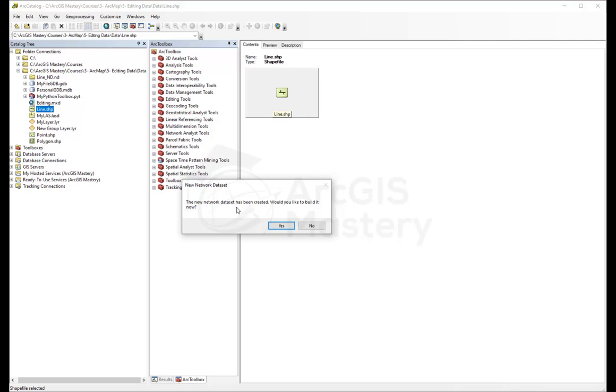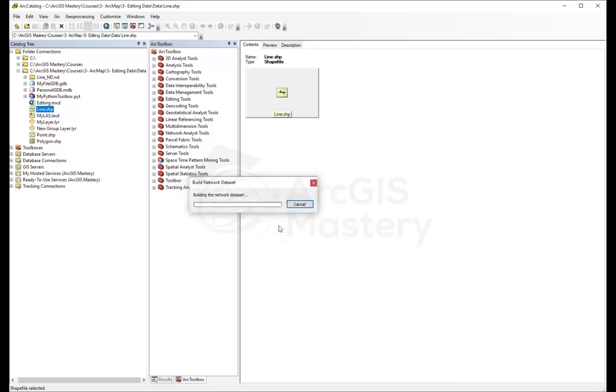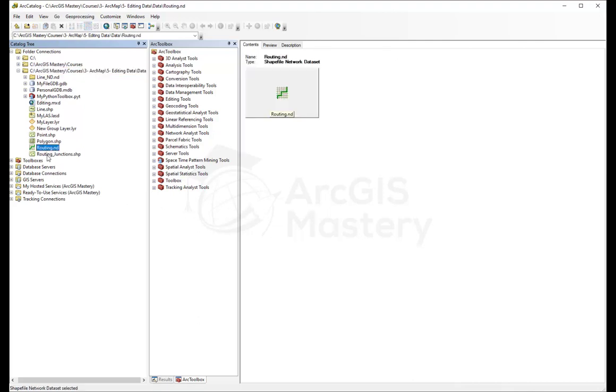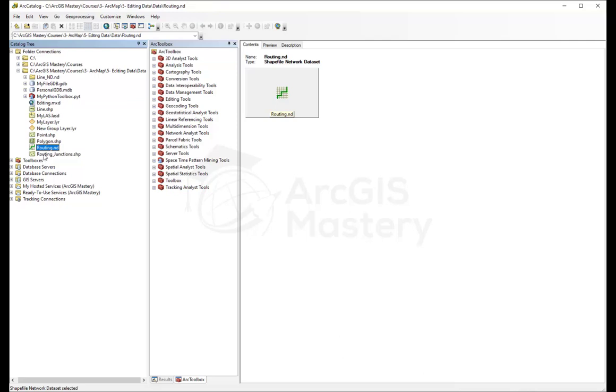It asks us the network dataset has been created. Would you like to build it? I'll say yes. It's building the network dataset, and now you're going to see that we have two files created called routing.nd and routing junctions, which is intersections. Now we have our routing dataset created for us.